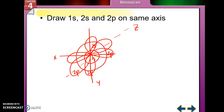Going back to that summary: the S orbital is only 1, the P orbitals there are three, the D orbitals there are five, and the F orbitals there are seven. I'm only ever going to ask you to draw 1s, 2s, and 2p.